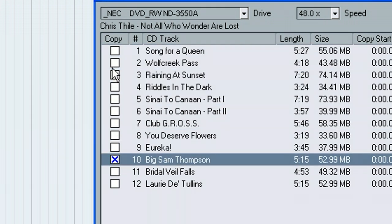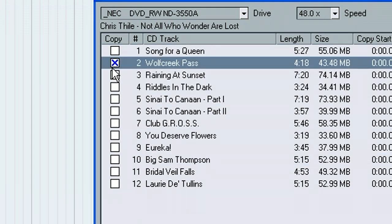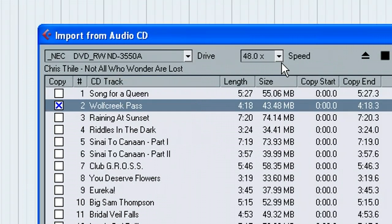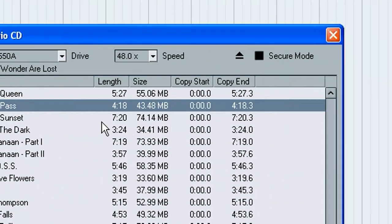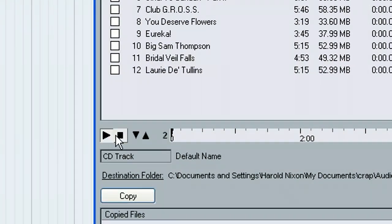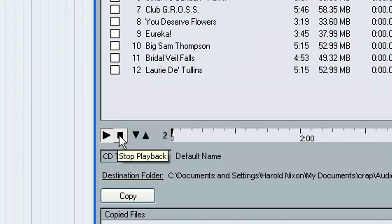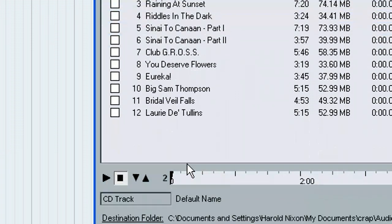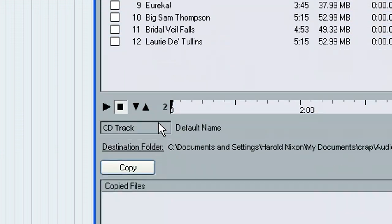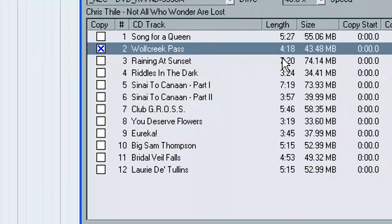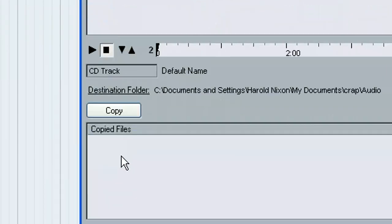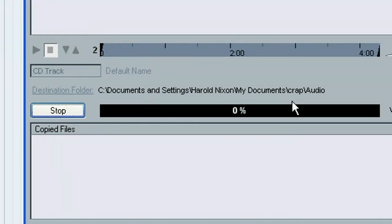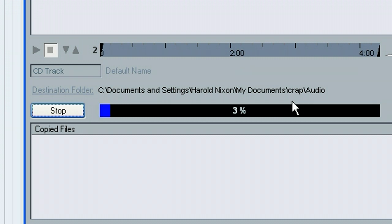So I'm actually just going to grab this one right now and it will give you your speed here and all kinds of good stuff. You can actually demo it here if you want to hear what it is first. We've got it selected and I'm going to go ahead and hit copy. And it will import it in there.